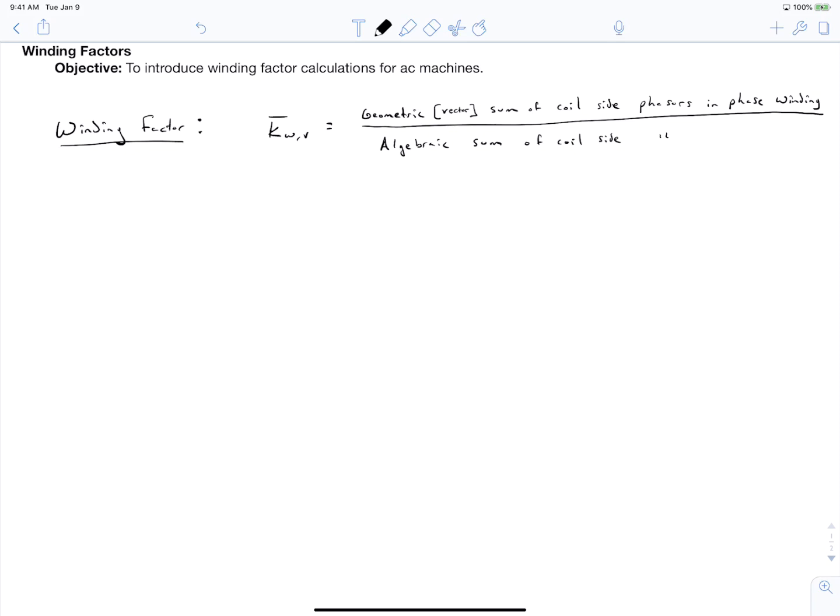The objective of this video is to introduce winding factor calculations for AC machines. This video is going to take an approach based on the voltage phasors of the coil sides in each slot of the machine, building off of the star of slots video.